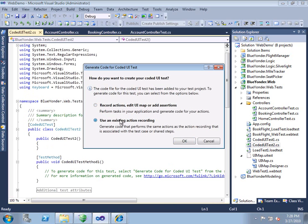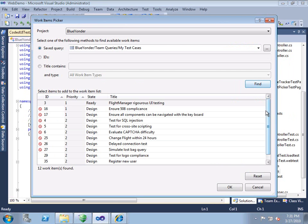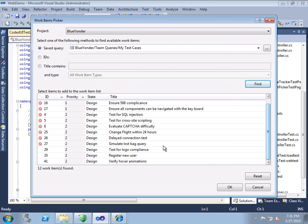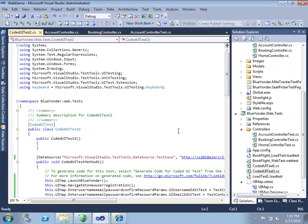Since we have an existing action recording, let's use that one. All we need to do is pick our existing test case, and that's just a matter of running a query against Team Foundation Server. We'll pick our test case, and the code gets generated automatically for us.